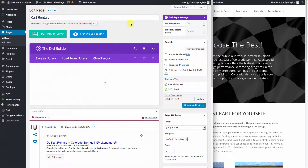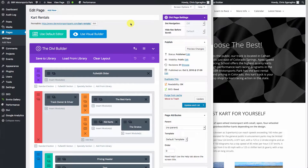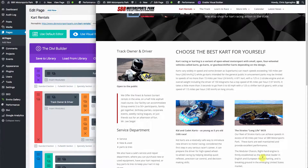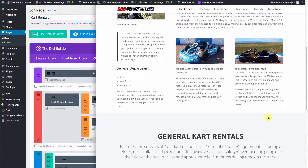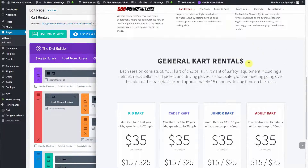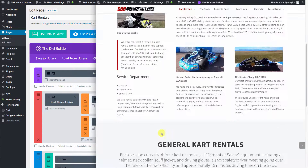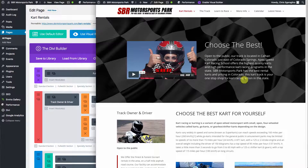From here, you'll see that Divi is laid out into each individual block. In the case of this particular page, you have the main full-size header and slider up here. Then you have this block of text in here. Then you have the cart rental pricing. And then you have a little disclaimer down here at the bottom. So the first thing we're going to look at is where is this information?